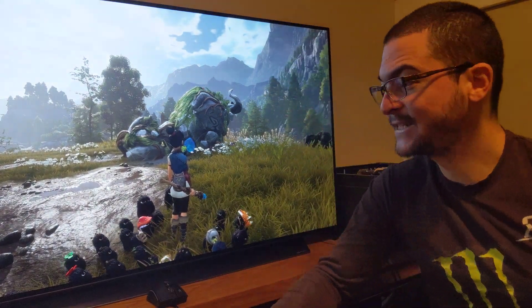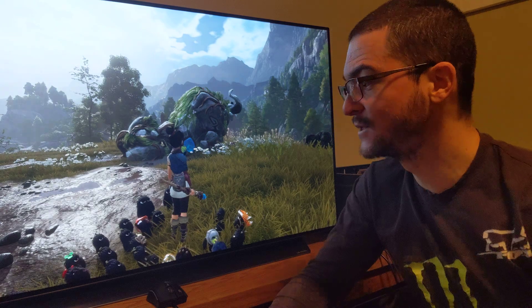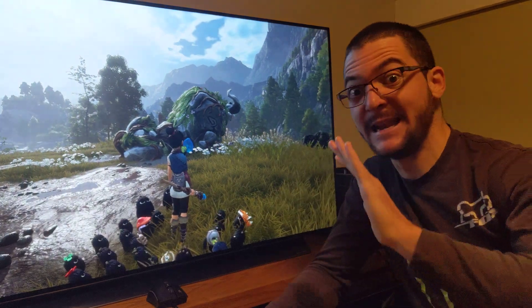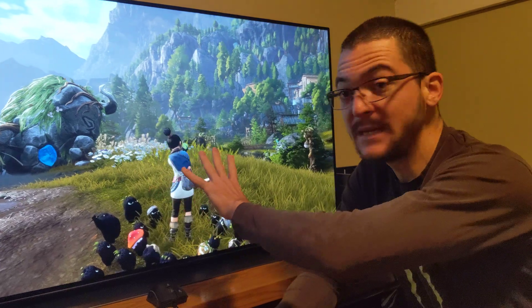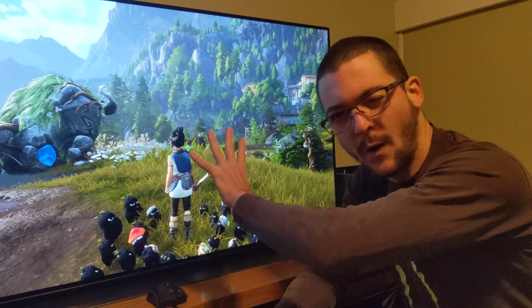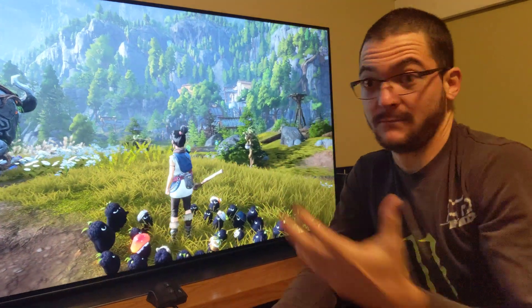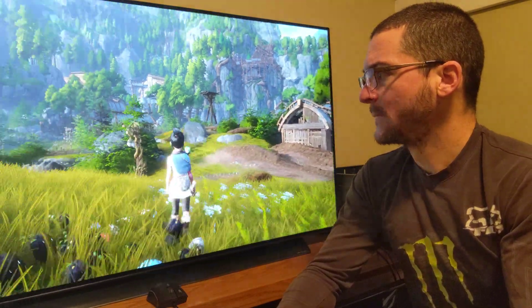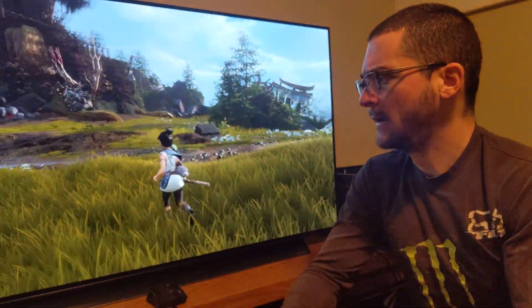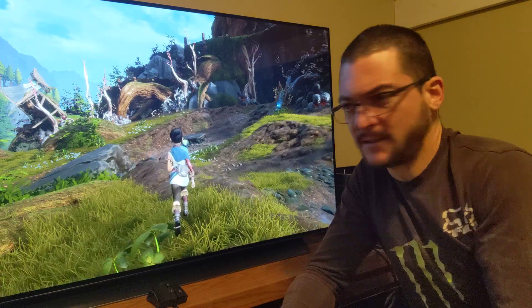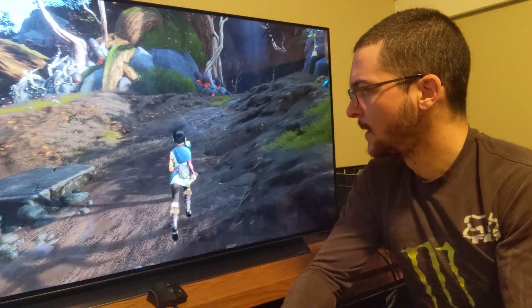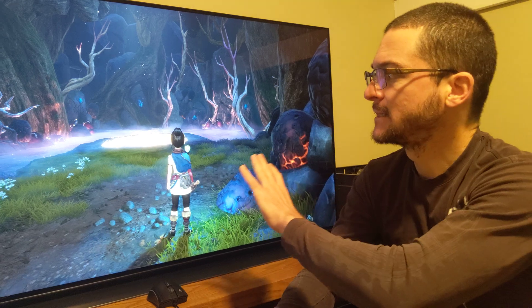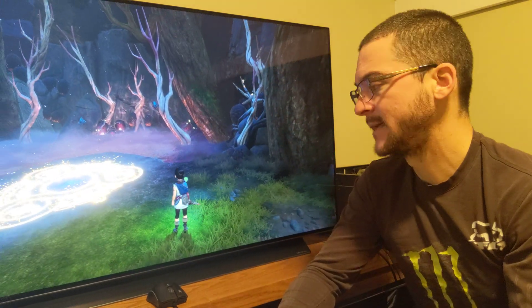I'm going to share with you the calibration settings to use black frame insertion on this LG C1 using the Windows 11 HDR calibration app. I can now nail the settings to get the best visibility on the shadows, get the right luminance on the midtones, and basically the best results we can get using black frame insertion on this LG C1.